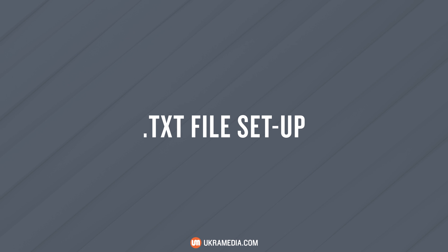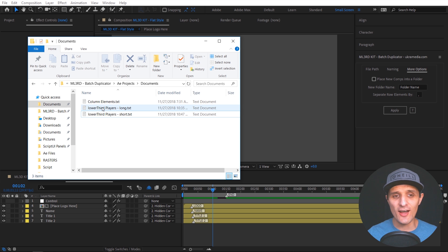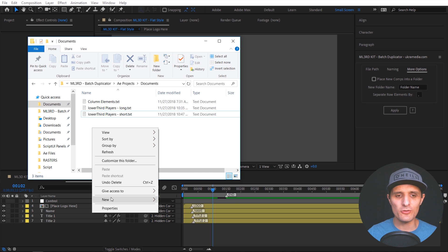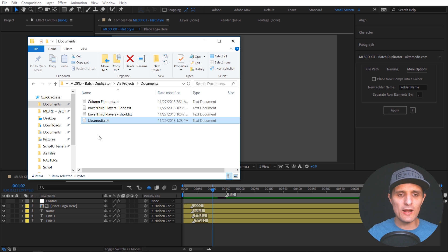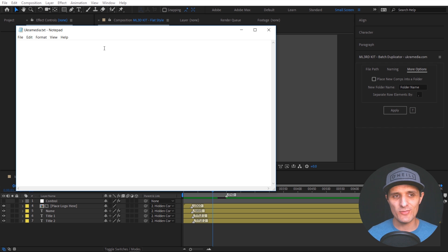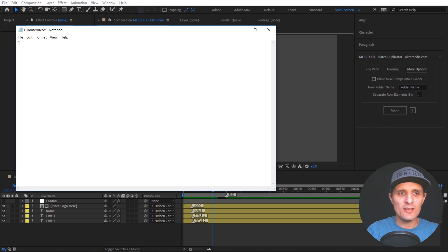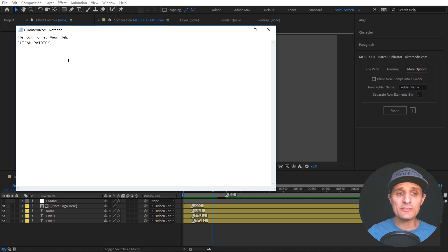Let's start from scratch — let me show you how easy it is to set everything up. I'm going to create a new text document by right-clicking, going to New, then Text Document. Label it anything you want — I'll call it UkraMedia. Double-click to open it. Remember, each line of text represents a new person or a new composition. I'm going to add a new person: Elijah Patrick. That's the first element in my row, and then I use a comma to go to the second element because comma separates everything.